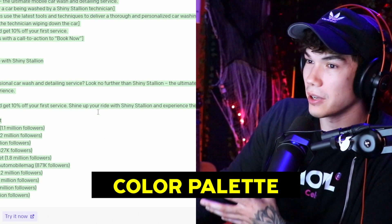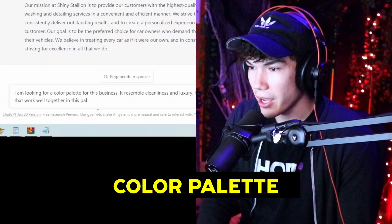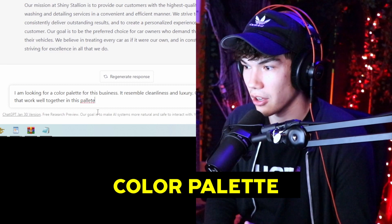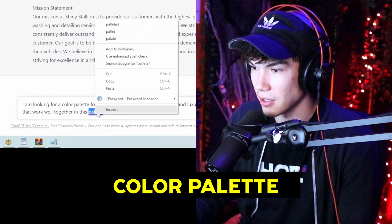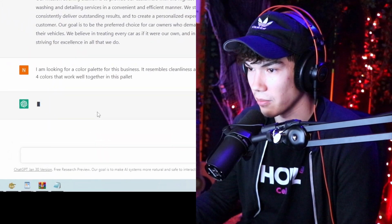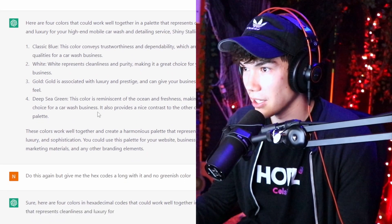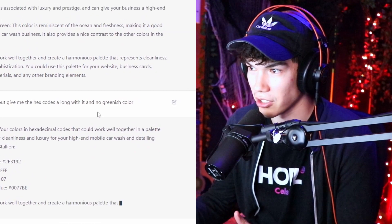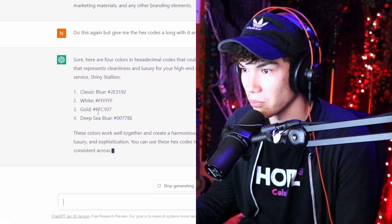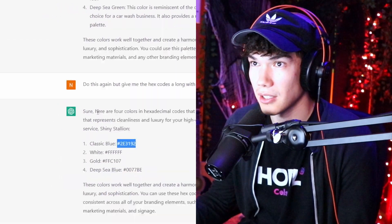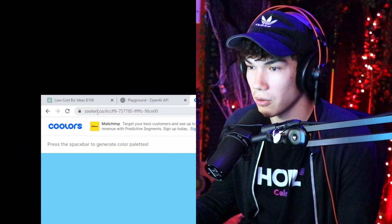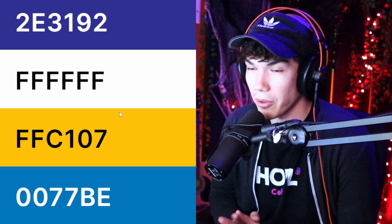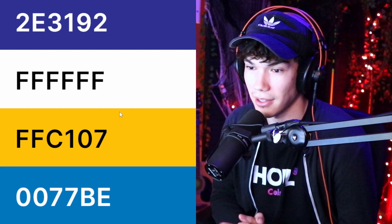Now we get to the creative part — the visual part. I'm looking for a color palette for this business that resembles cleanliness and luxury. I asked for four colors that work together, with hex codes and no green. It gave me some color codes, so I'll take these into coolers.co to see the colors together. And there we go — these are the colors we're going to work with for our brand. I think they look clean.